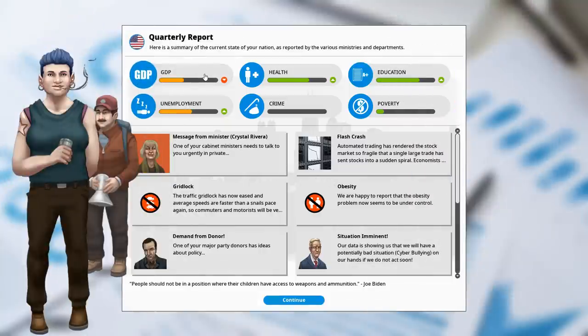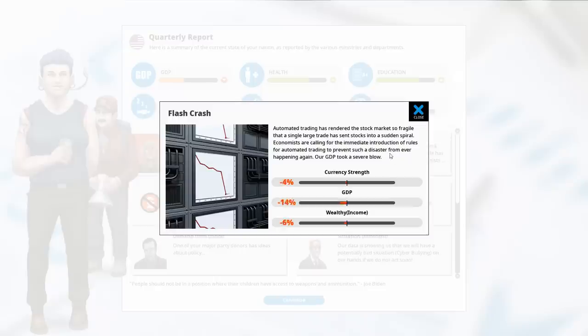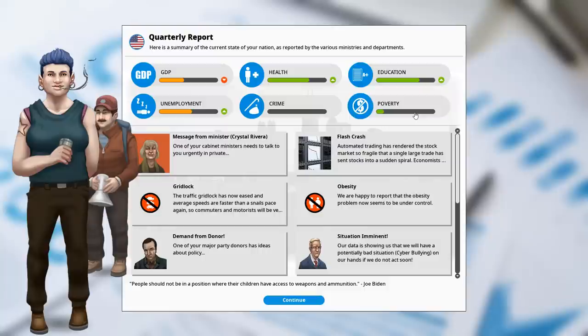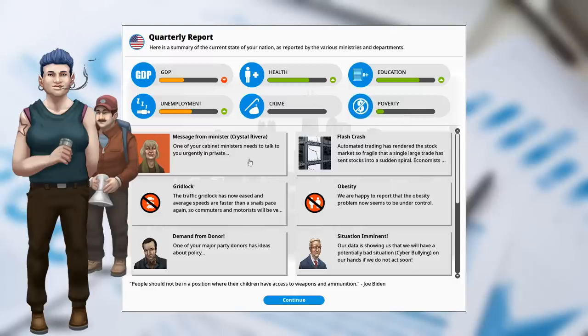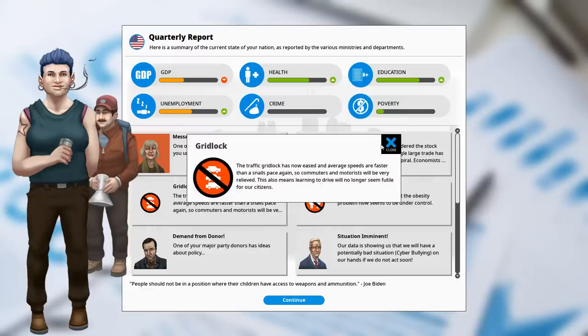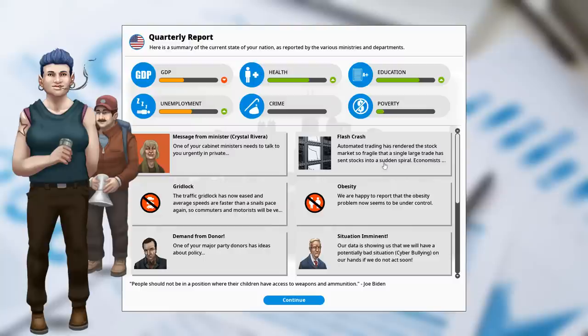See? Oh, wow. Okay, that's a problem. The GDP has just gone down significantly thanks to a flash crash. Automated trading has rendered the stock market so fragile that a single large trade sent stocks into a sudden spiral. Okay, automated trading is apparently a problem. 30% drop. Ow! Oh, God, that's bad. But Crystal Rivera is very upset. She wants a clean fuel subsidy. Things for motorists. But gridlock just went away, so I mean, that's great.